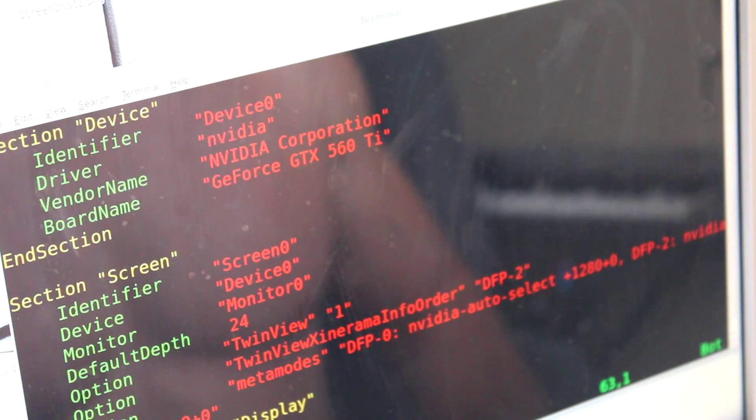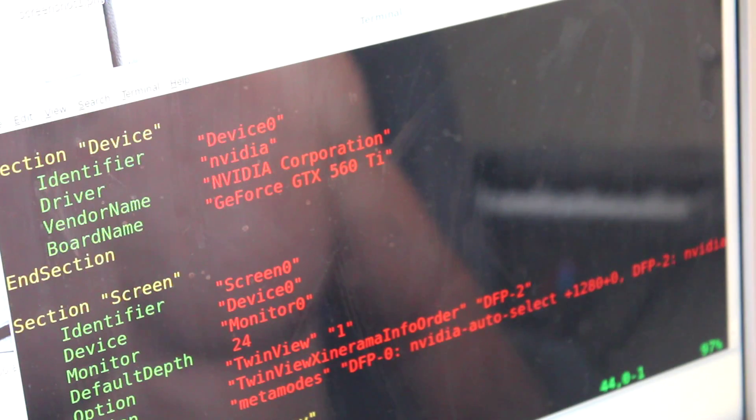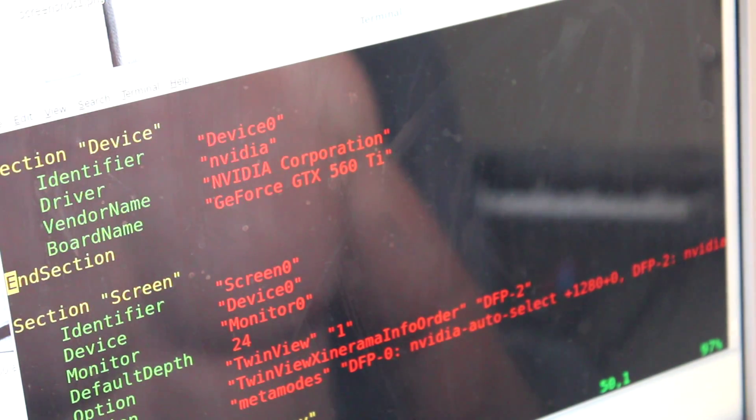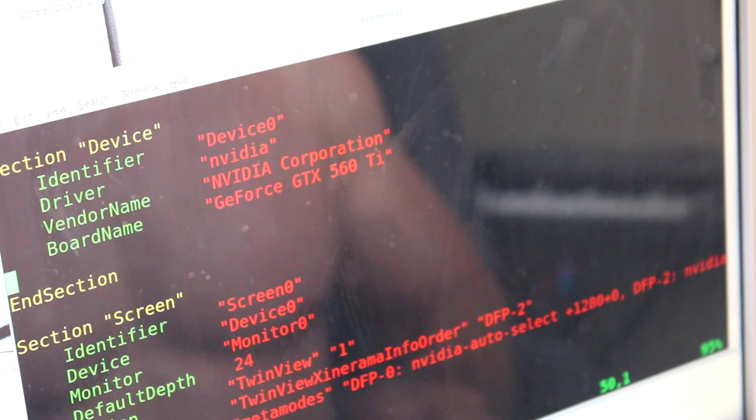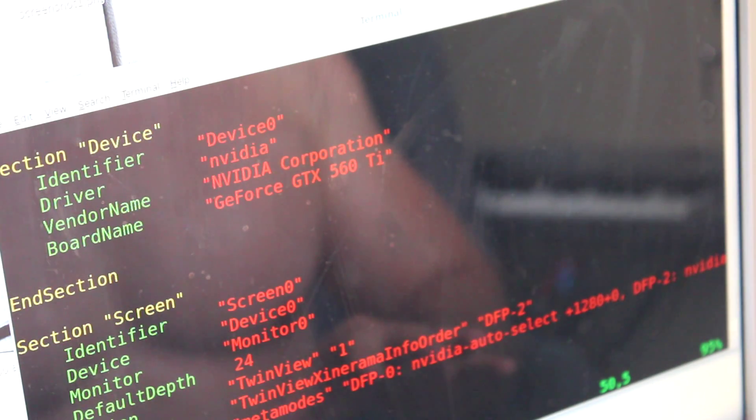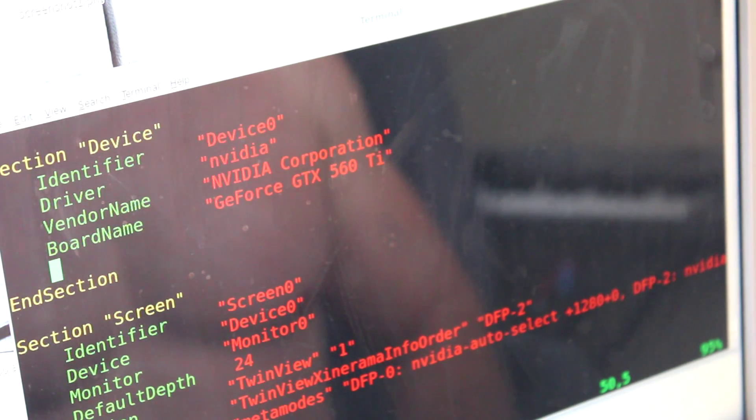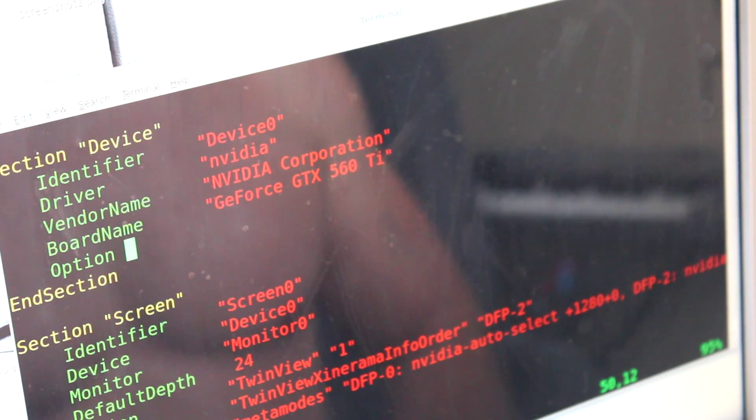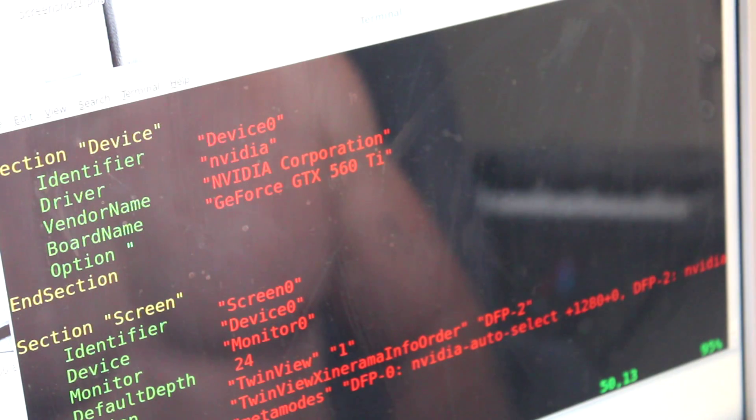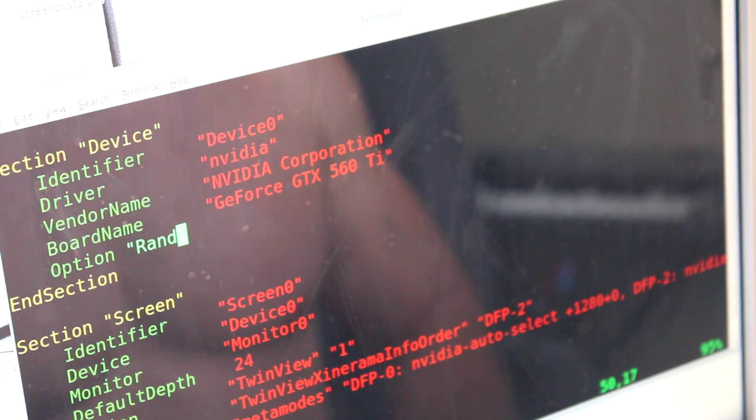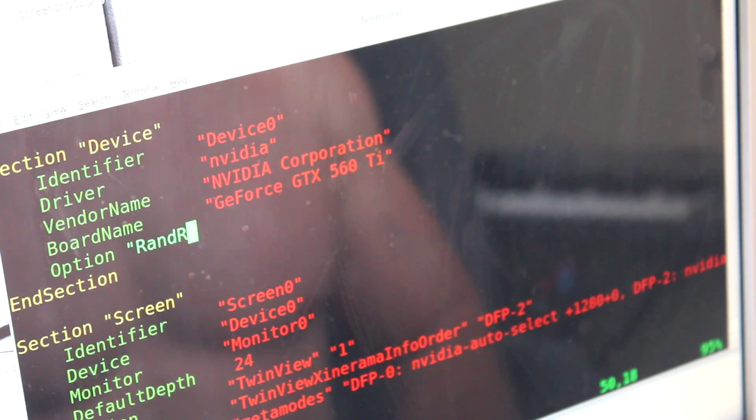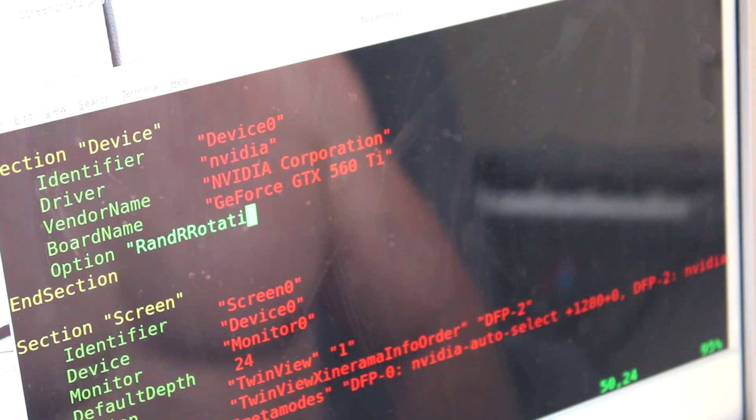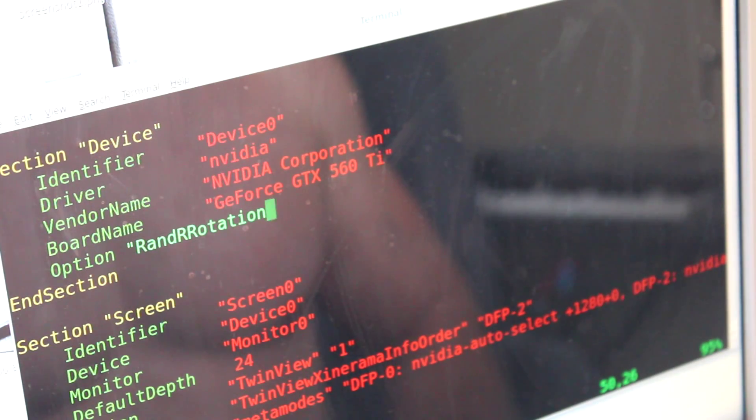Until we find this section, you should see the words Nvidia Corporation under the vendor name. We're just going to add in one line. So I'm using vim as my text editor, but use whatever text editor you like. I'm going to say Option, and then inside quotations, capital R, RandR, capital R R, Rotation.